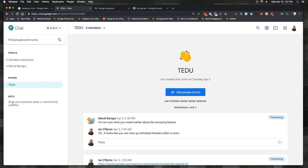I can add bots, but the bots integration, to my understanding so far, is a bit convoluted in how you would add them. I think bots work far more efficiently in Slack. I don't see them working as well here in Hangouts Chat as of yet.